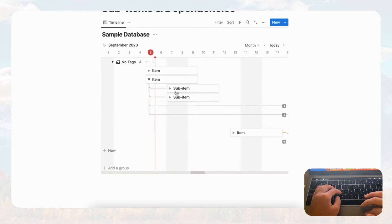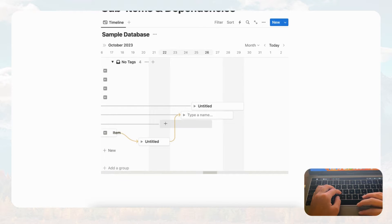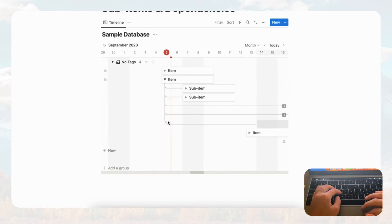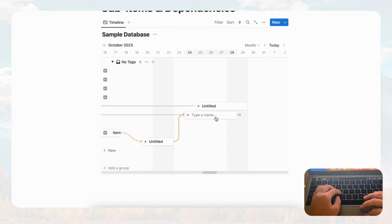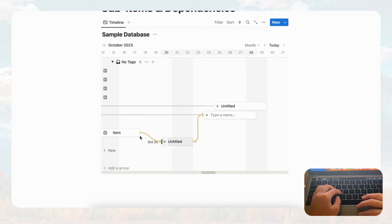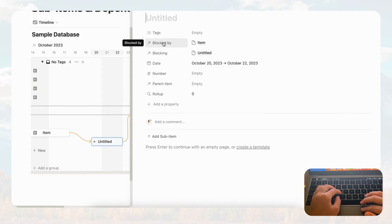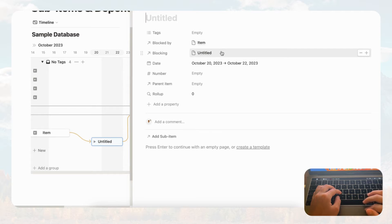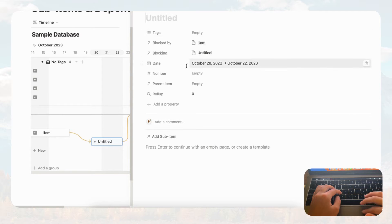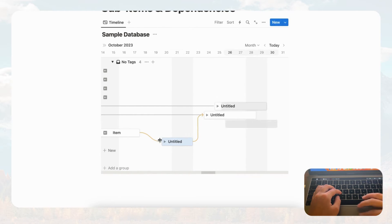What actually happened is that a card connected to a sub item of another item — it gets complicated. But clicking into an item, you can see how this works: this item needs to be completed before that item, and another item can only be completed after two others are done. Inside the item you'll see two properties — 'blocked by' and 'blocking' — which show the dependency relationships clearly.